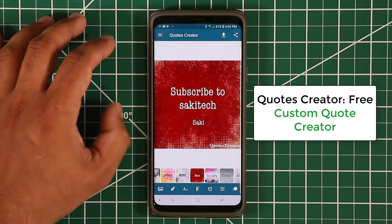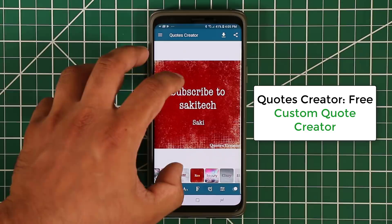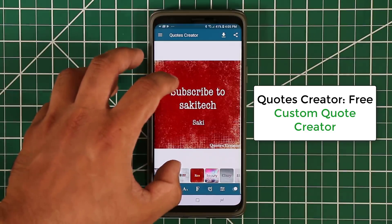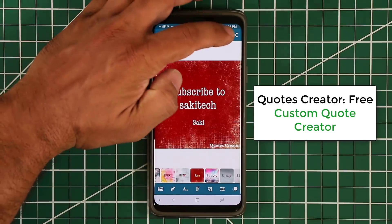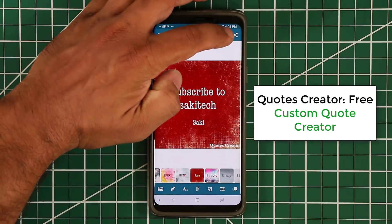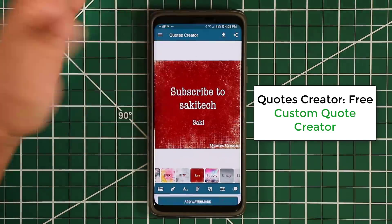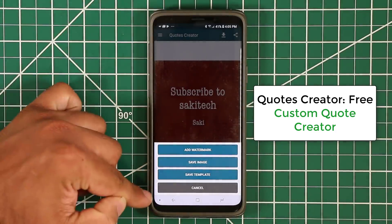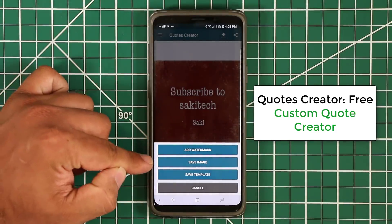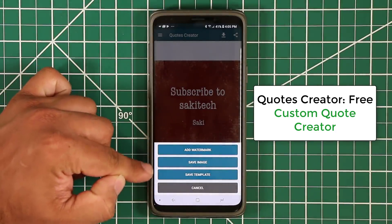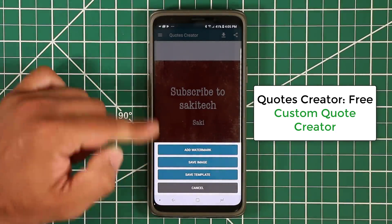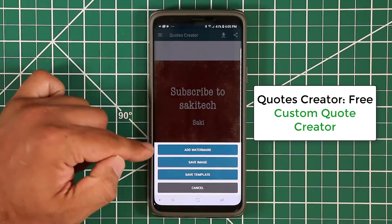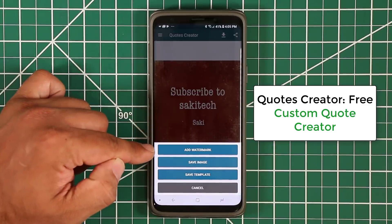After you're satisfied with the quote you've created, you can click on this download button here, and it's going to give you these options: you can save the image, save a template of this image, or add a watermark.